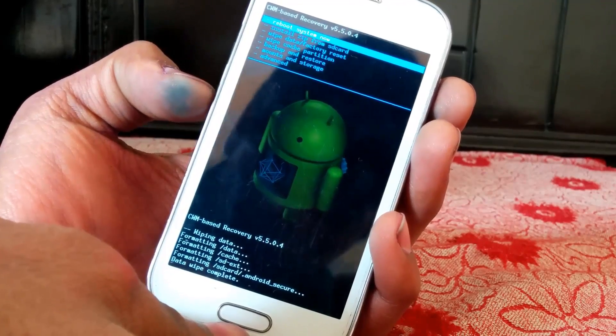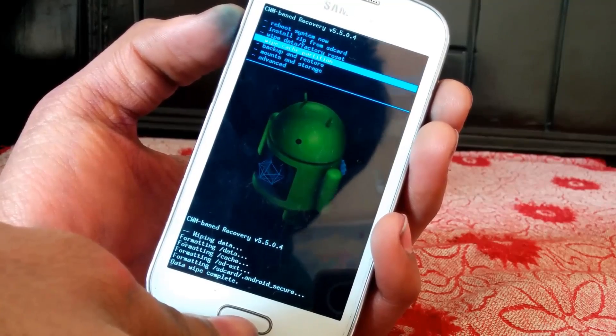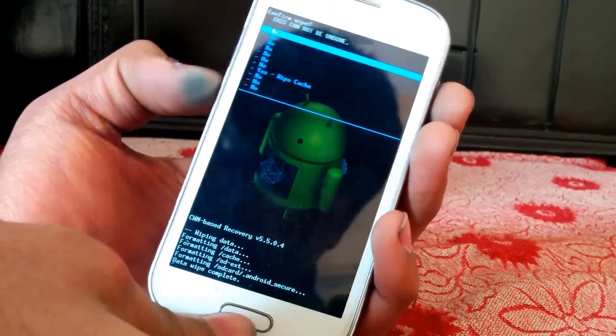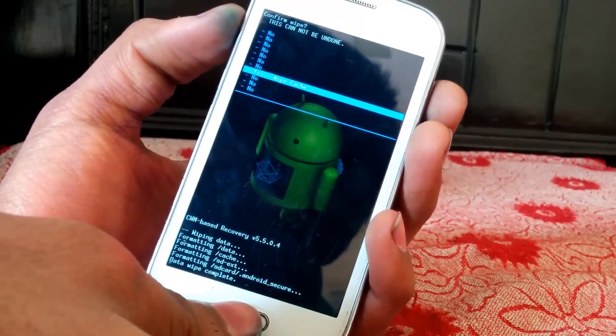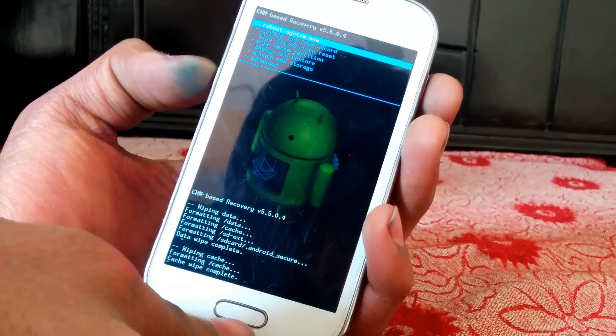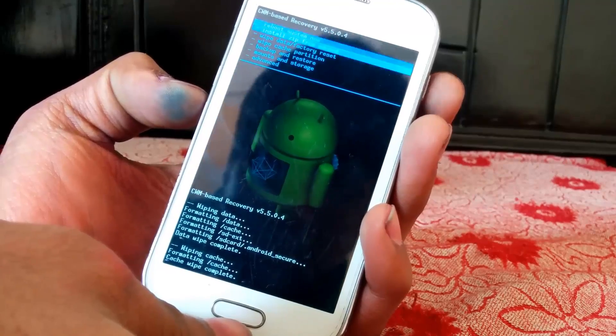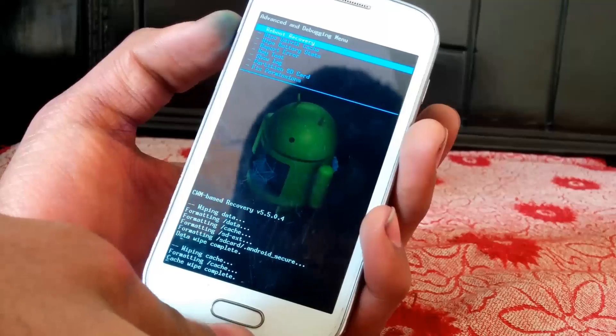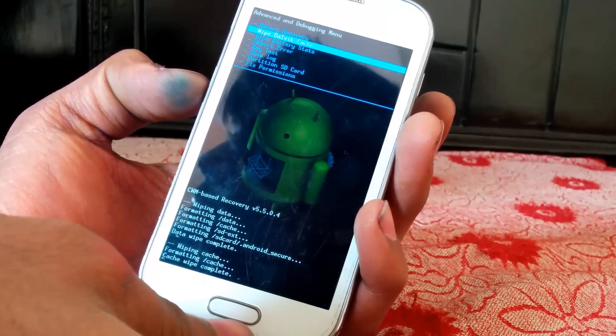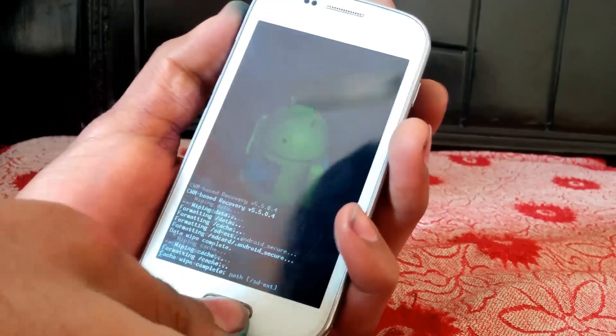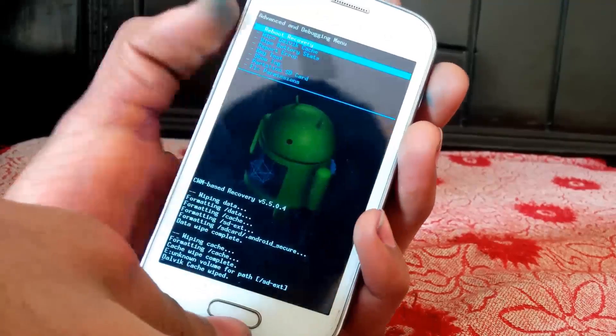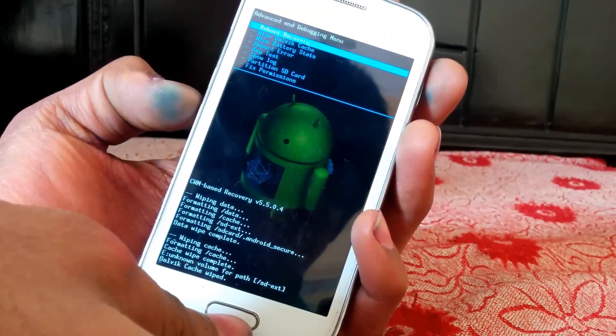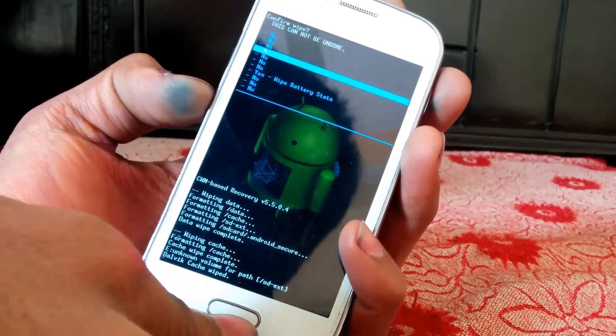Then just navigate to the fourth option which is wipe cache partition. And again you have to navigate to yes. After you have done this you have to navigate to the advanced option. Then select wipe dalvik cache. Again you have to select yes. This is boring stuff. Then you have to select third option which is wipe battery stats and again yes.